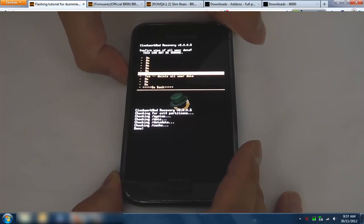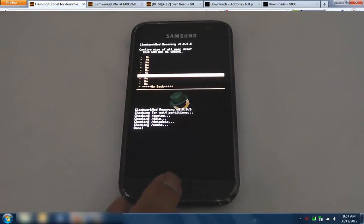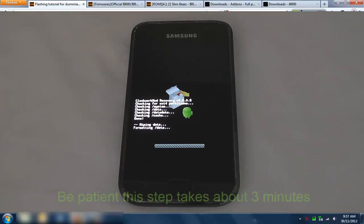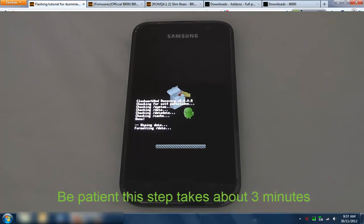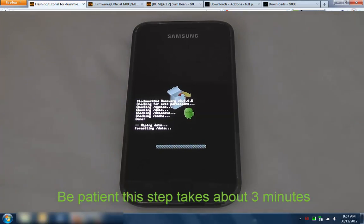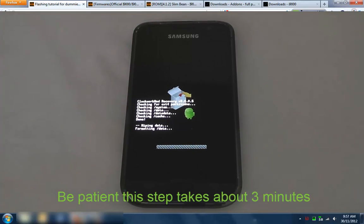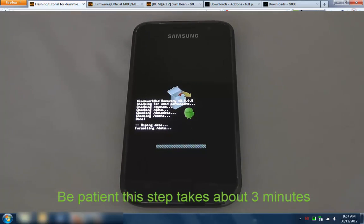With installing any custom ROM there's always three things to wipe. The first one is to wipe data factory reset, the second one is to wipe the cache, and then the third one is under advanced to go and wipe the Dalvik cache. I'm just going to let it run.